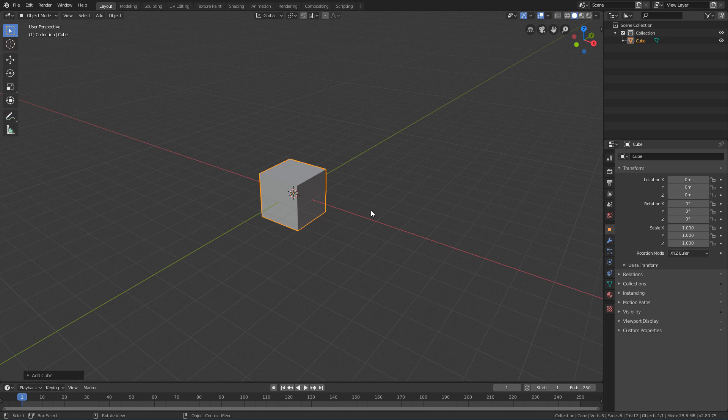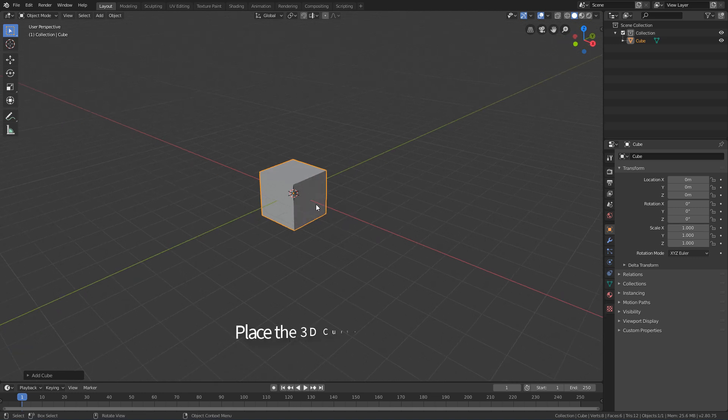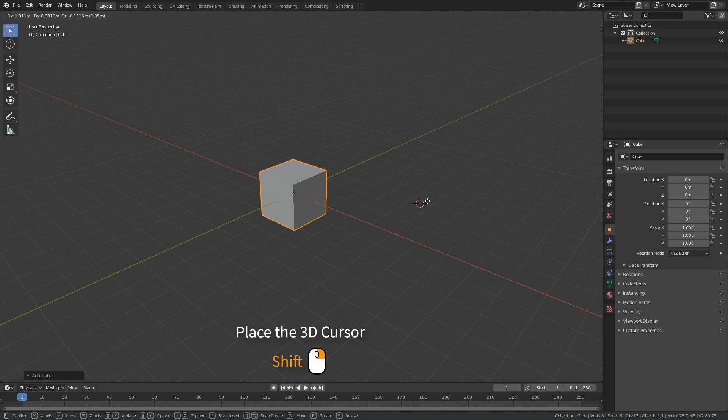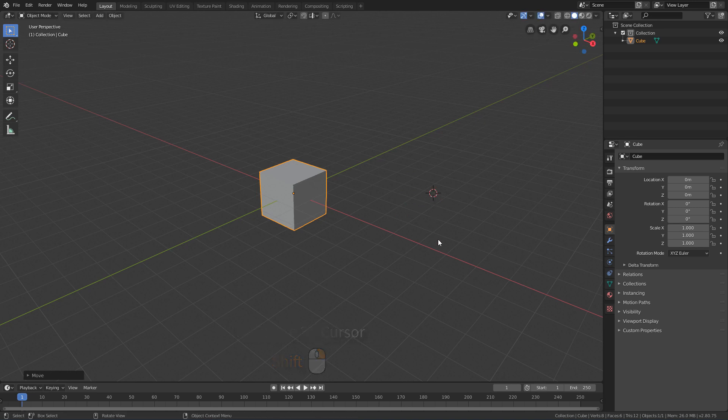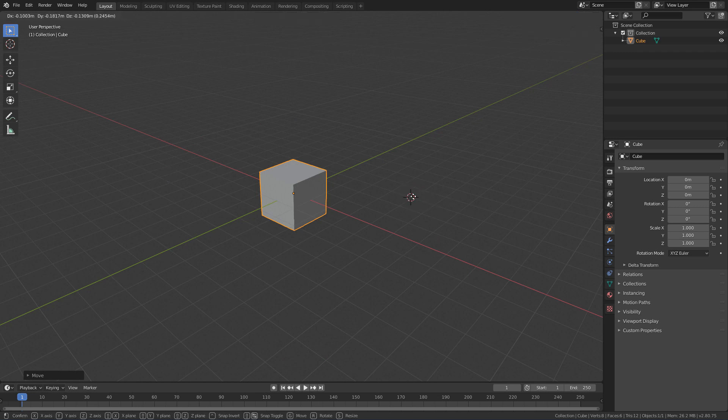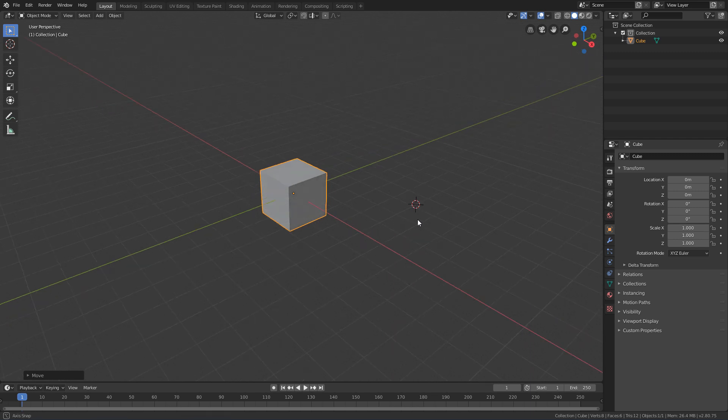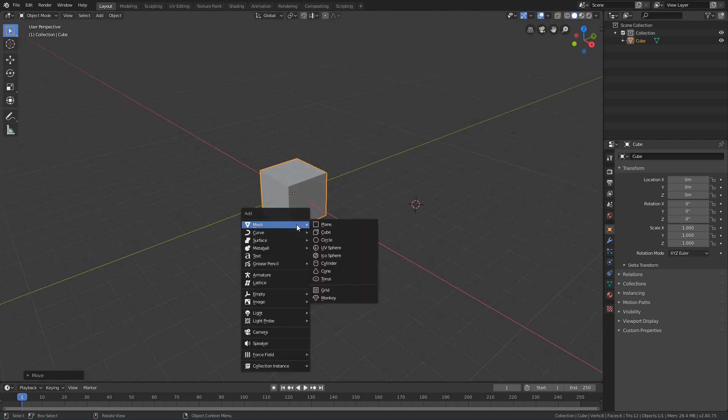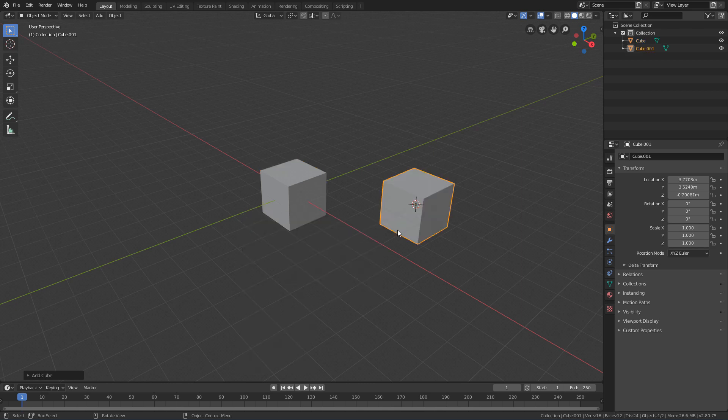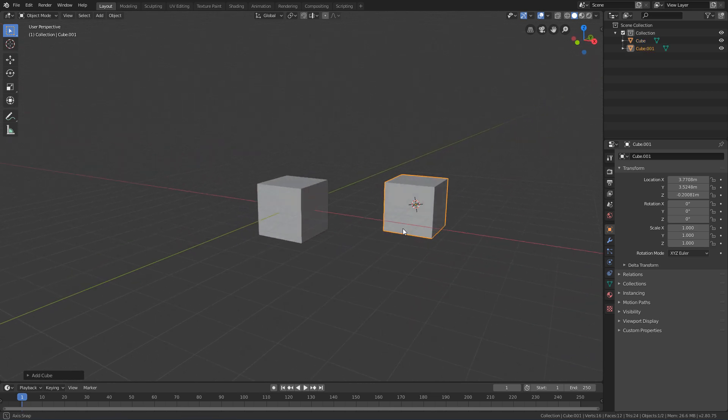And to reposition the 3D cursor, just hold the Shift key and right-click anywhere in the 3D view. So if I hold Shift and right-click to position the cursor here, for example, open the creation menu with Shift-A and click Mesh Cube, we will see that the new cube will be created in this new position.